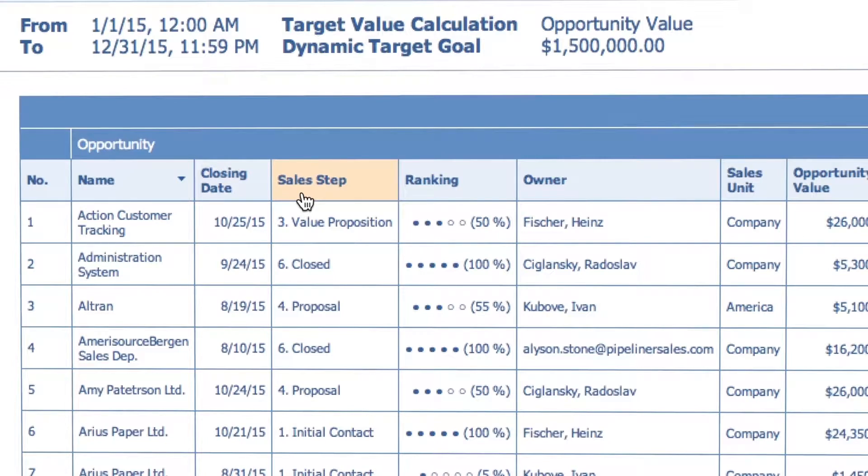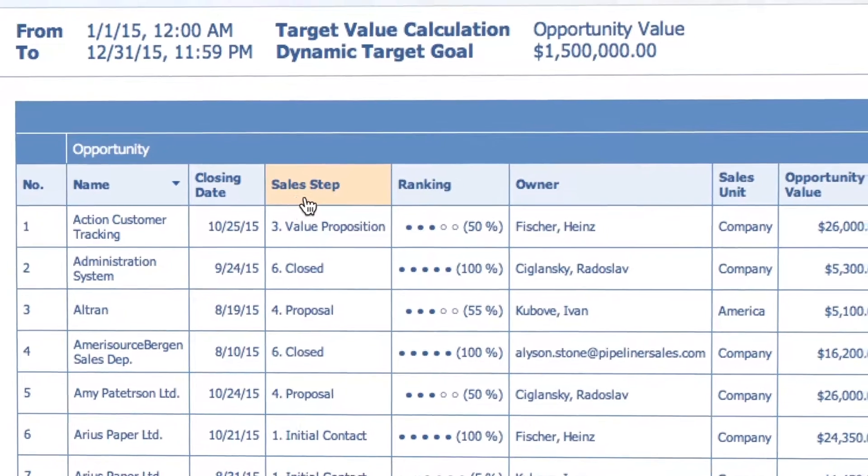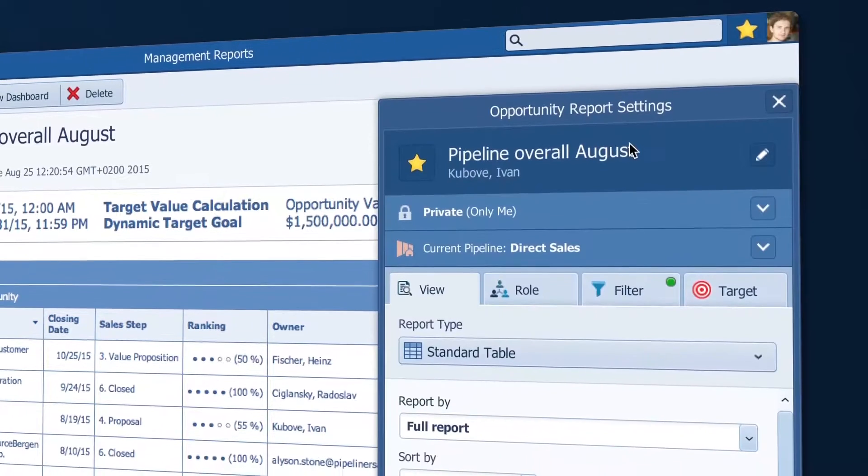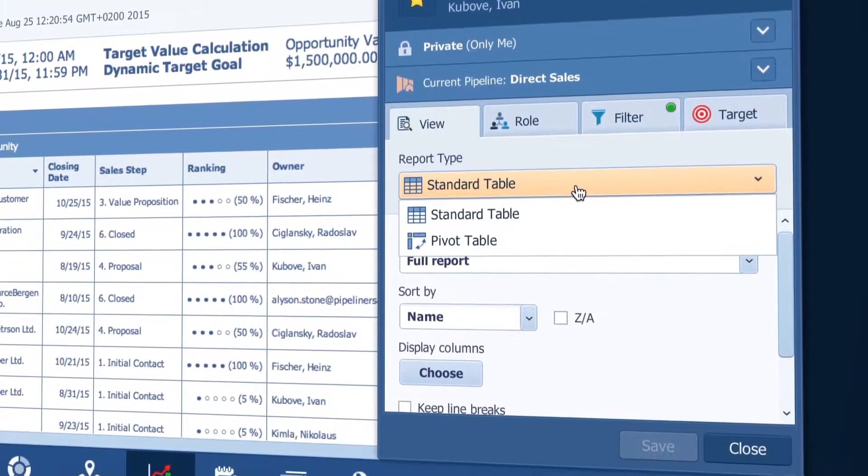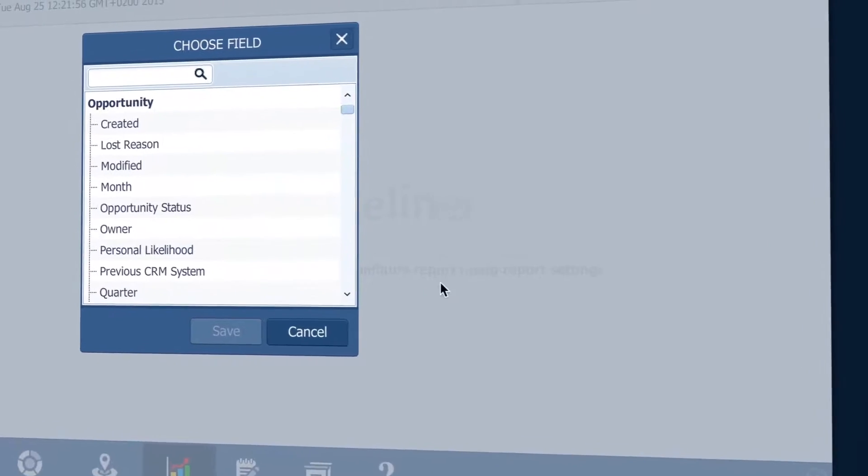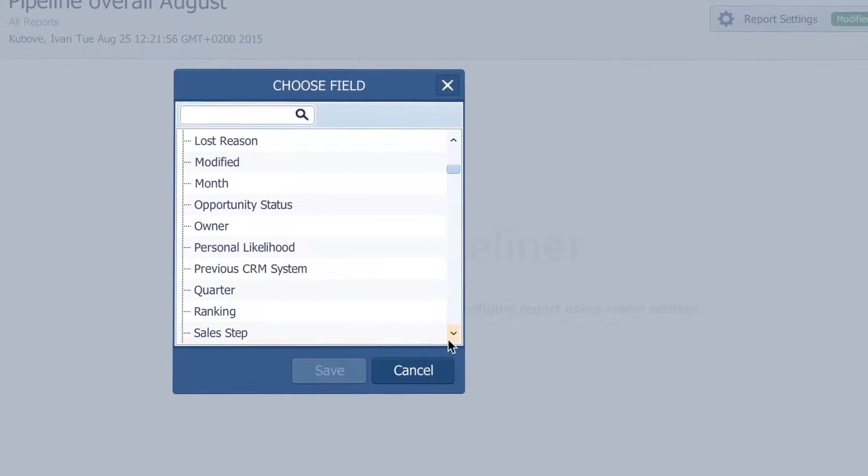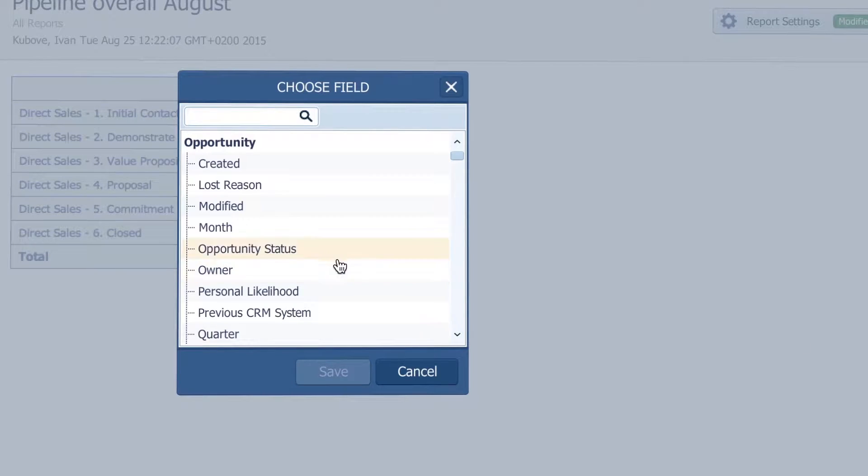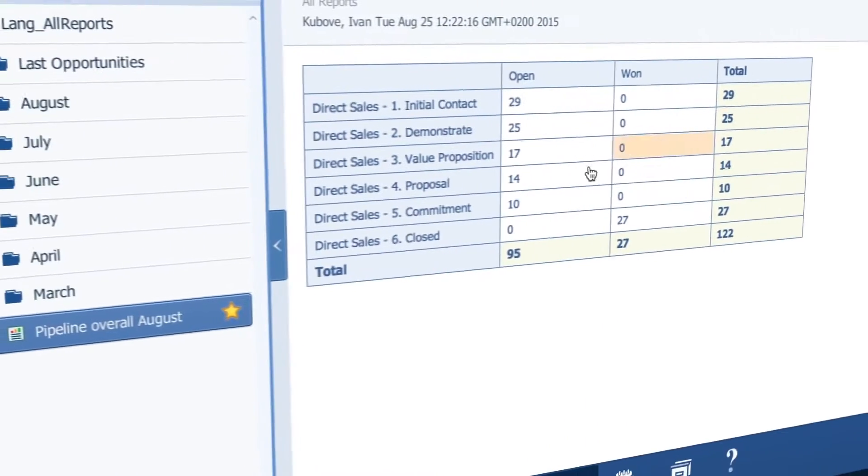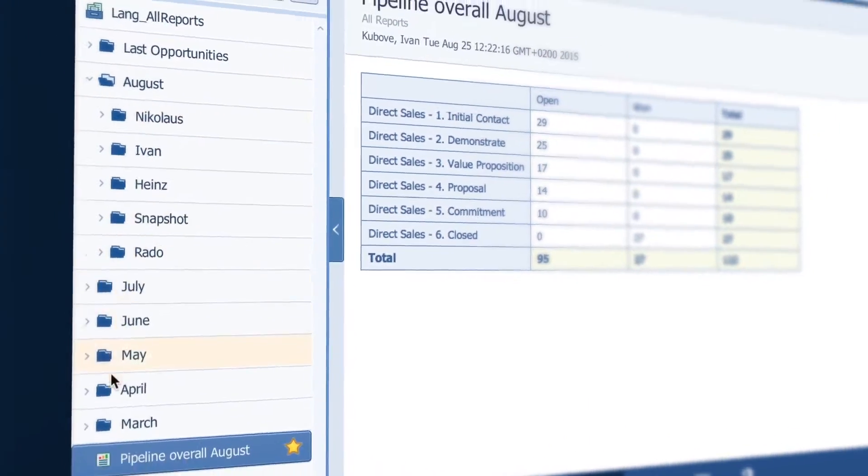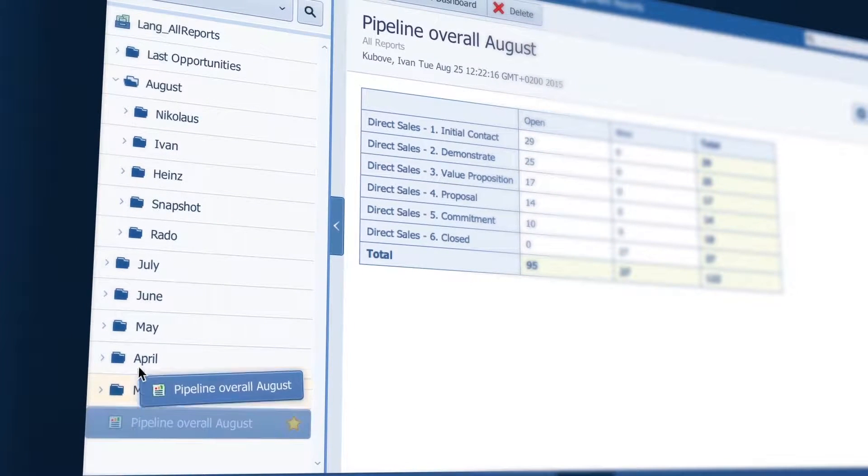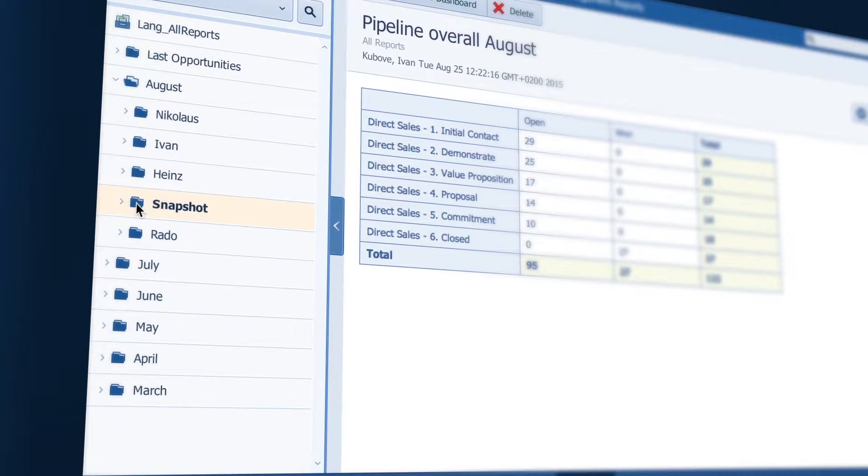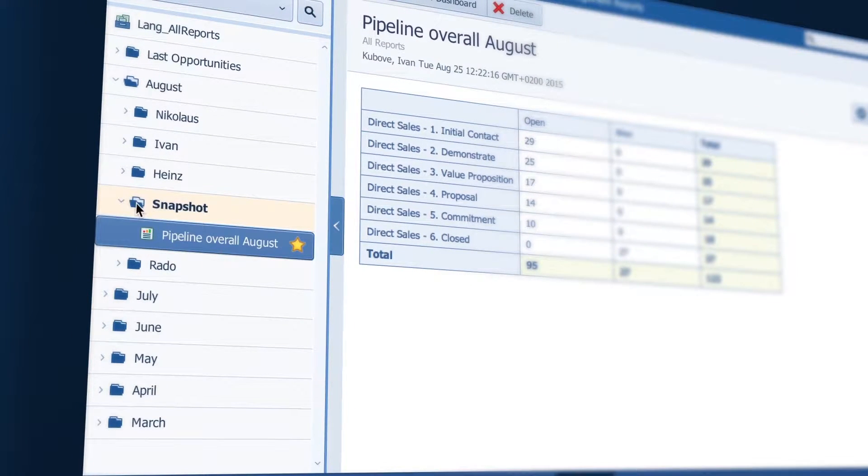All the opportunities for August are in this report, but for the other managers to understand, I'm going to use the pivot table capability in Pipeliner and set it to Sales Stage and Opportunity Status. I'll put this report in my August folder and in the subfolder called Snapshot Views.